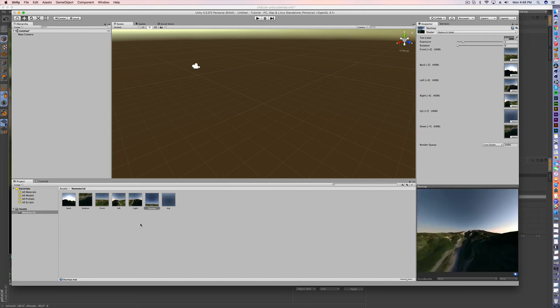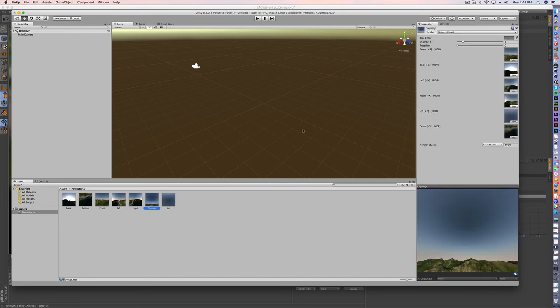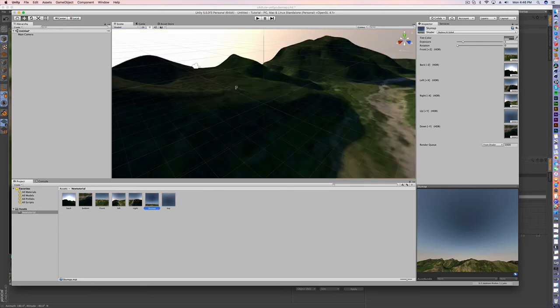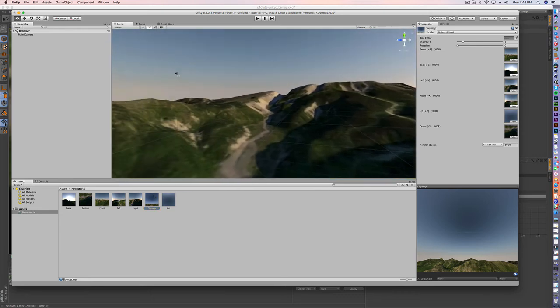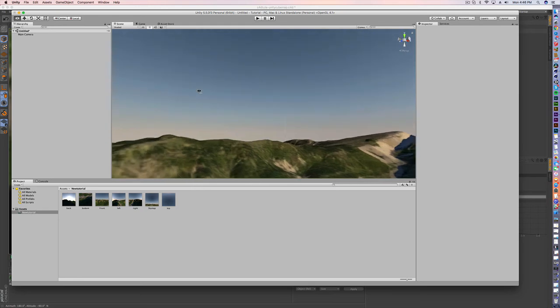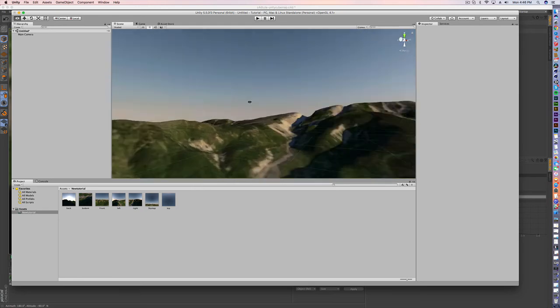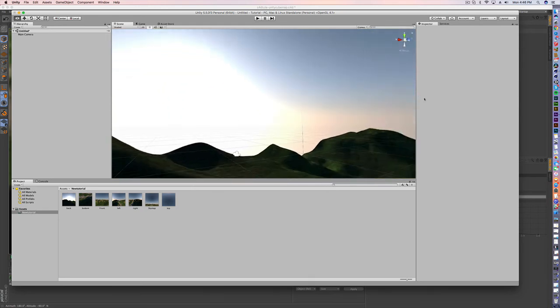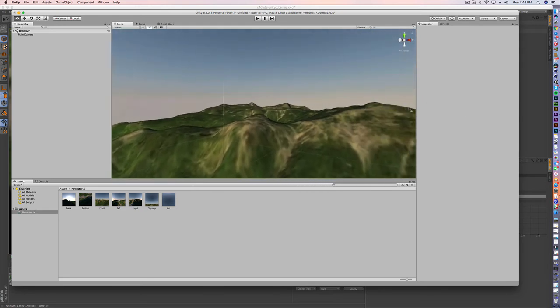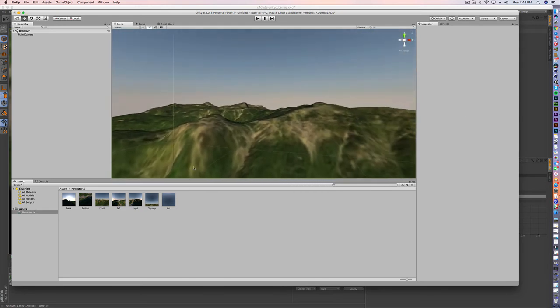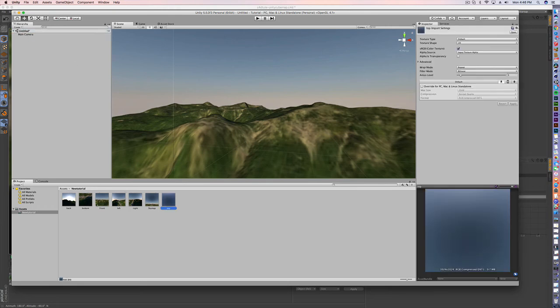So all we have to do now is drag it in. And here we go. Now we've got a full sky map background of the terrain we just created. So it's as simple as that.